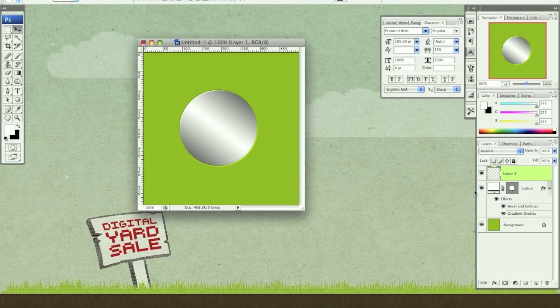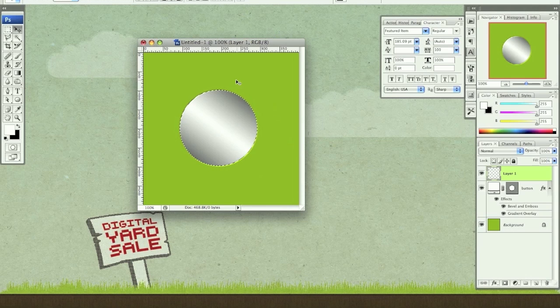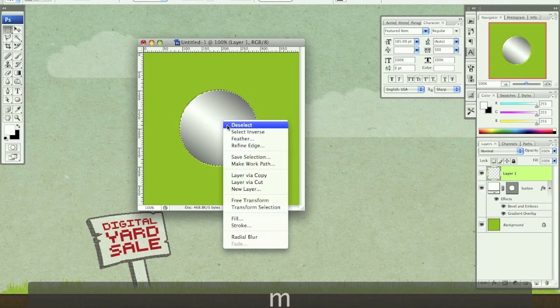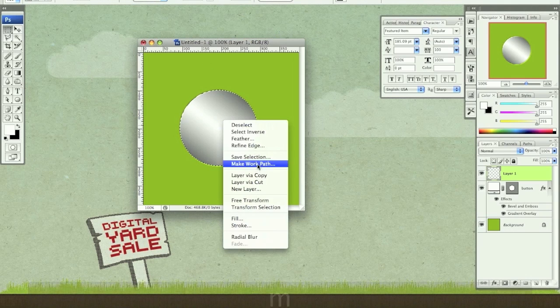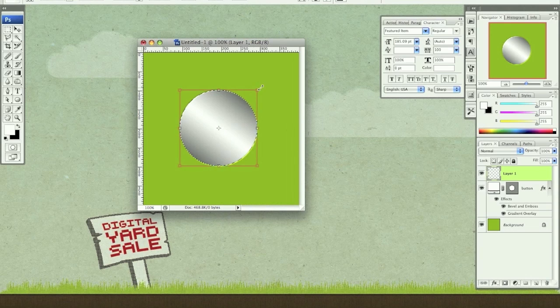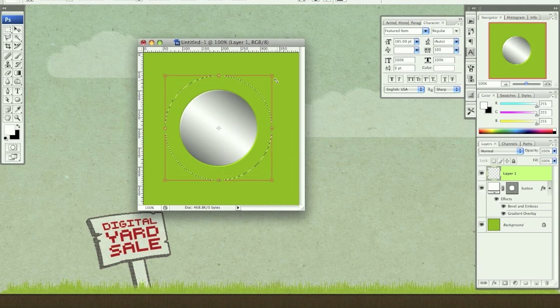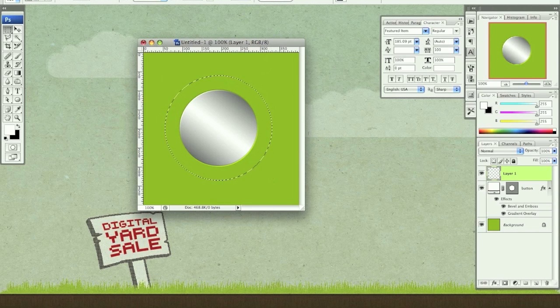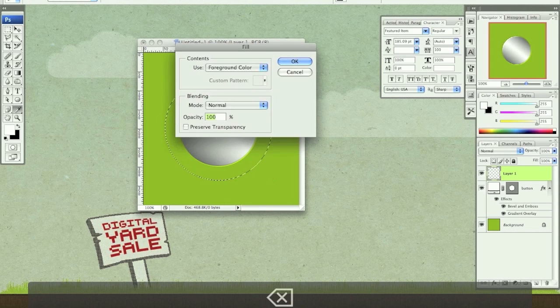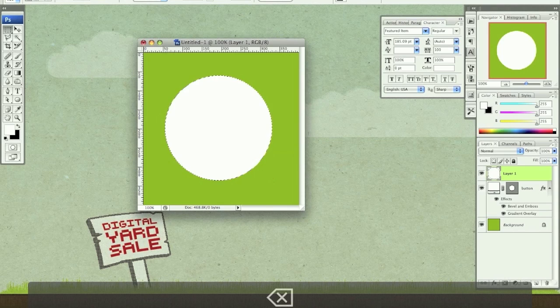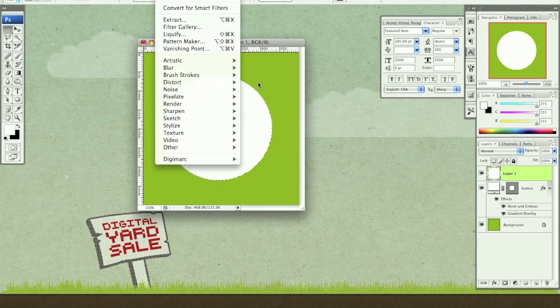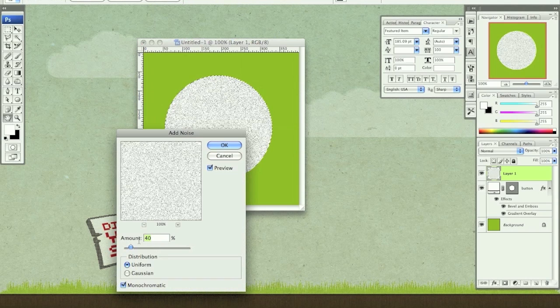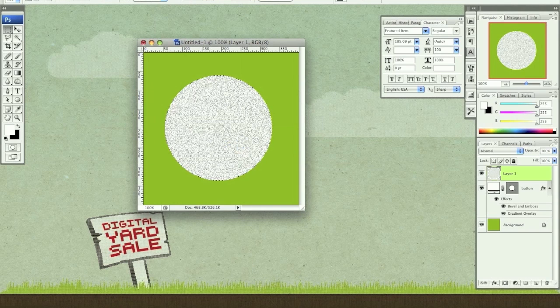So let's make a new layer. I'm going to hold down command or control if you're on a PC and click this vector layer mask. So that gives me the selection of this circle. I'm going to hit M to get my marquee tool, right click, transform selection. I'm going to hold option and shift and drag out from the center. I just want this selection to be larger than the button. I'm going to fill this new layer with white. I'm going to go to filter, noise, add noise. I'm going to add 40% uniform monochromatic. Click OK.